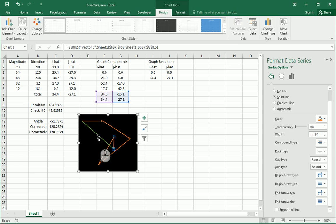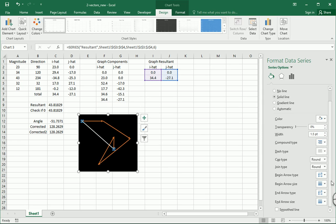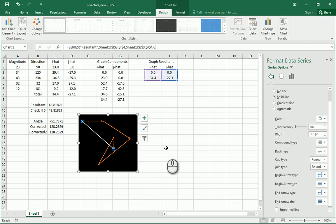And then I'm going to click this last one here, and I'm going to make this one some other color. I'm going to get that white. That would be our resultant. And I'm going to go to end arrow type and make it a vector there.